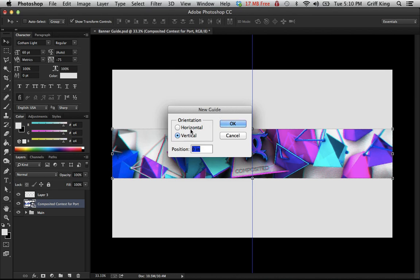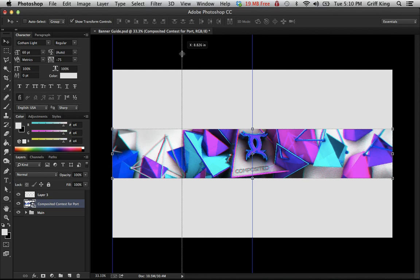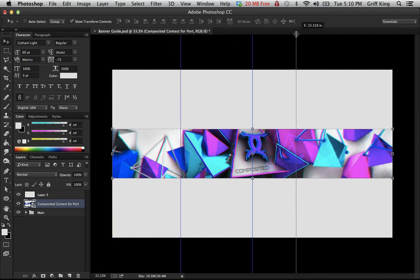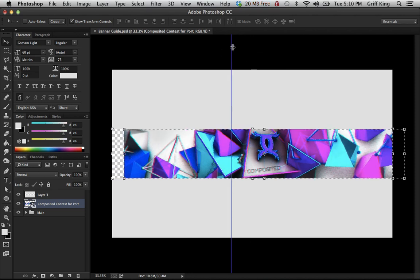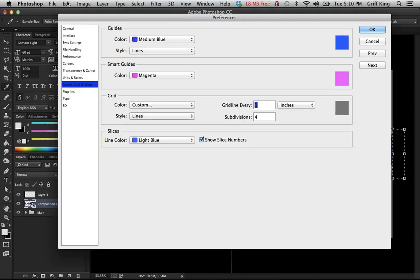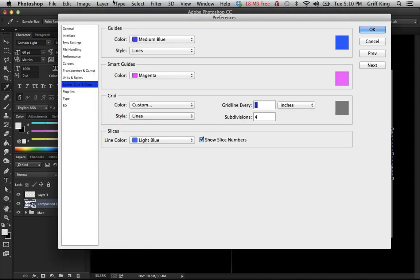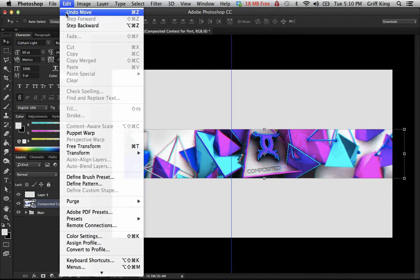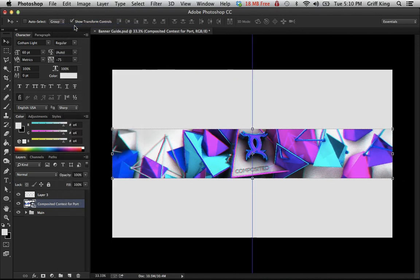You can do new guide, vertical, to kind of find the safe things for the banner. I'm not really sure where to find those, I'm not even gonna lie to you.